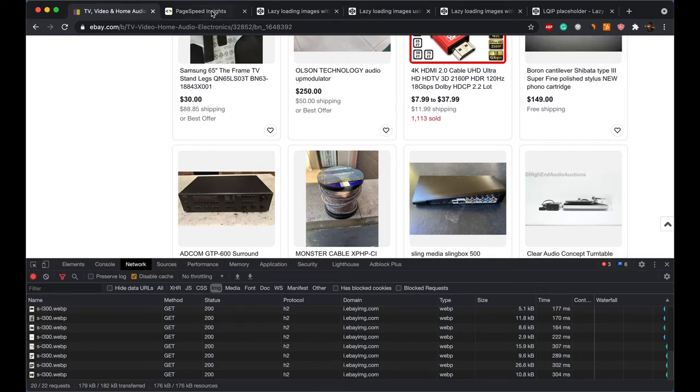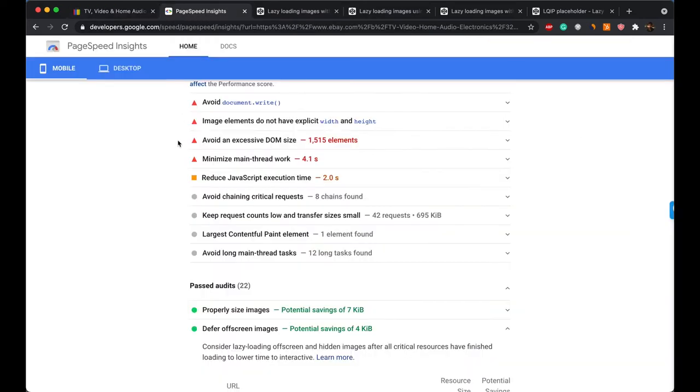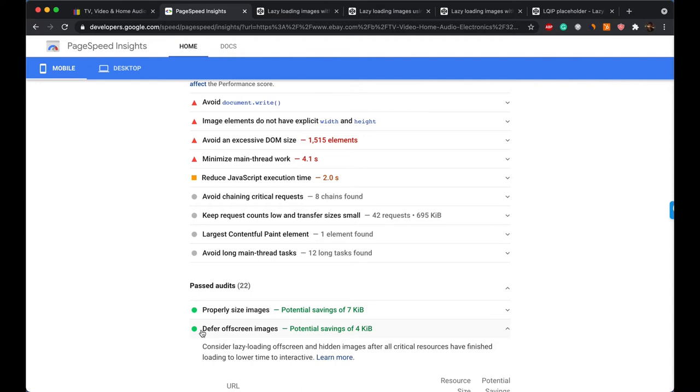And Google PageSpeed, it's one of the tools that people generally use to monitor website performance. Even Google PageSpeed has an audit called Defer Offscreen Images. For eBay, this is green, which means eBay has implemented lazy loading correctly.